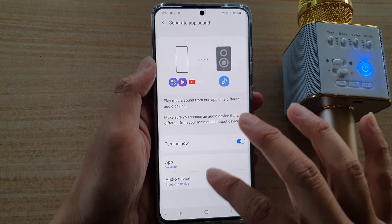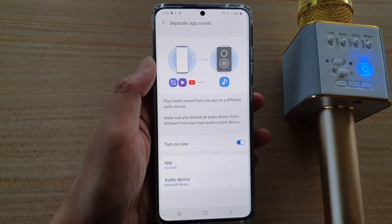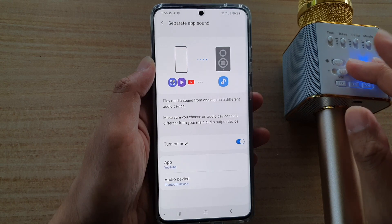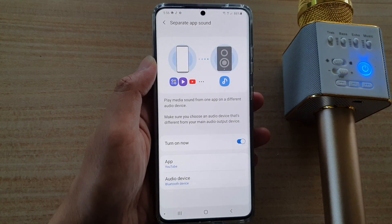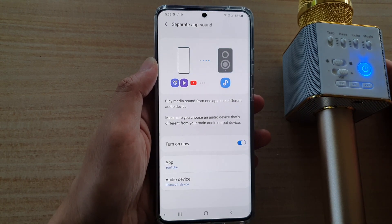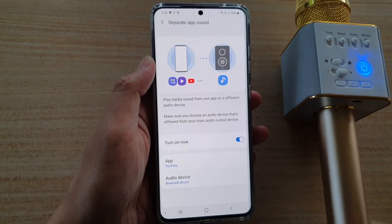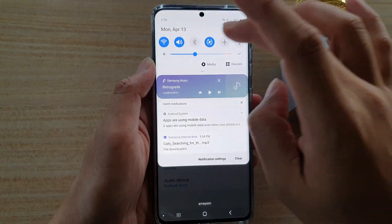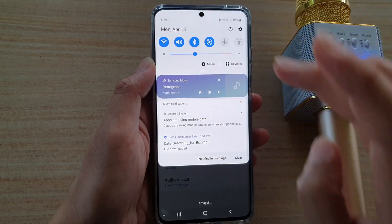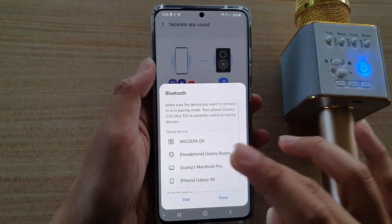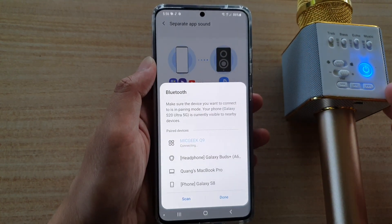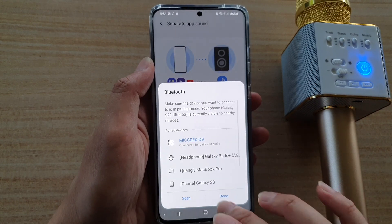And then you're going to have to choose which app and which audio device you're going to use. So make sure that we are connected to an audio device such as a Bluetooth speaker. Here I have a microphone as well as a speaker built in. I'm going to swipe down at the top and tap on the Bluetooth icon.